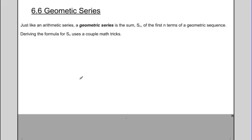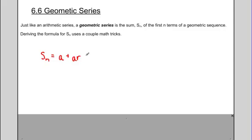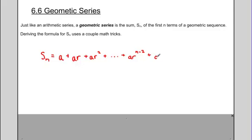I'm going to show you how we come up with it. The sum of a geometric series uses the notation S sub n. A geometric series starts with its first term a, then adds a times r, then a times r squared, and this continues all the way until the last two terms: a times r to the n minus 2, and a times r to the n minus 1.